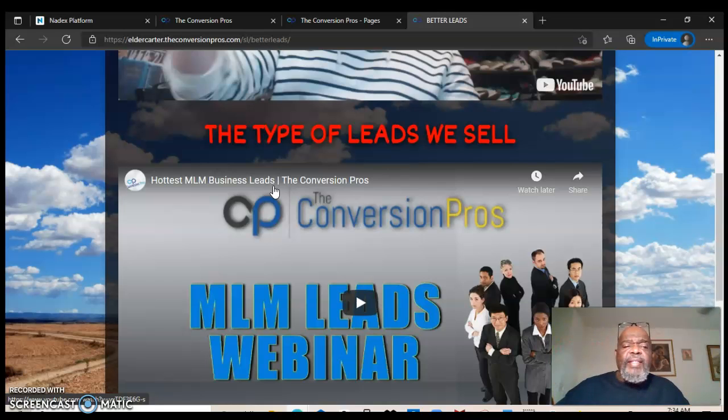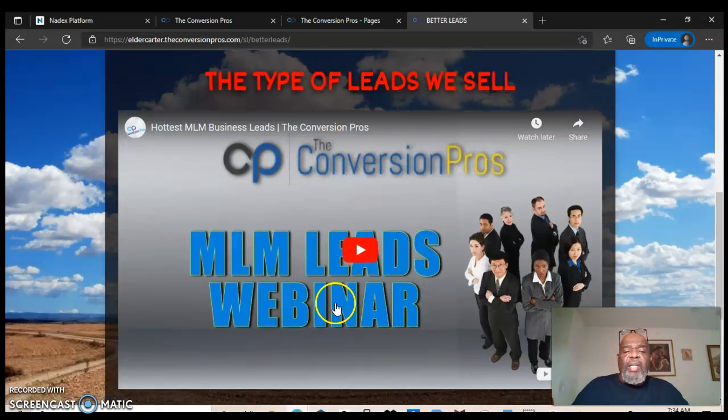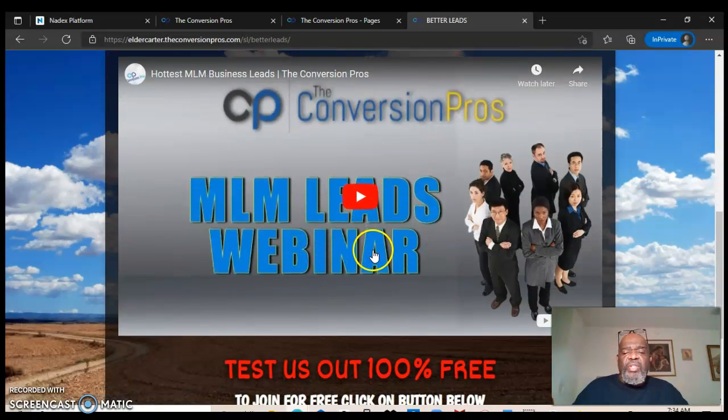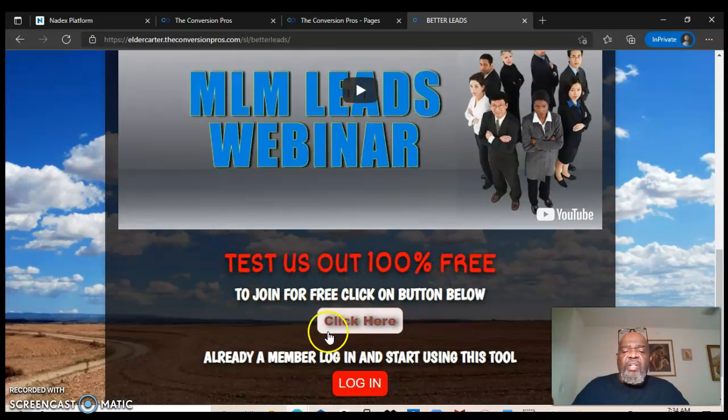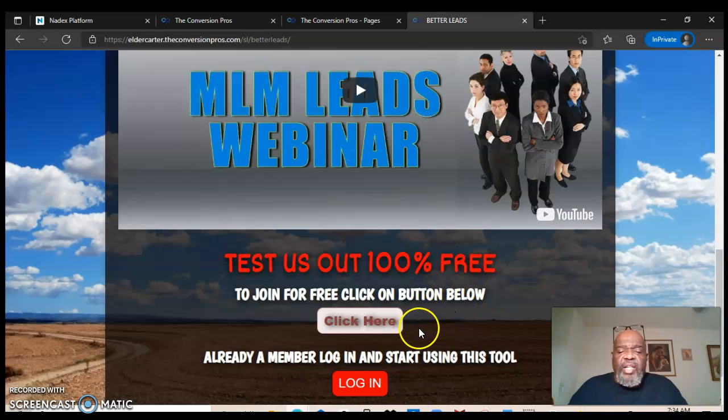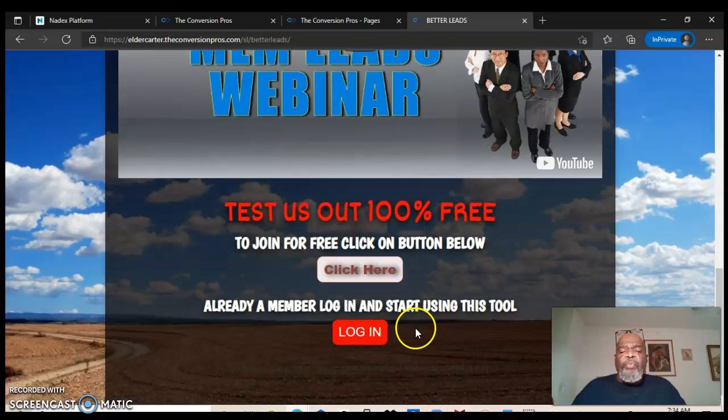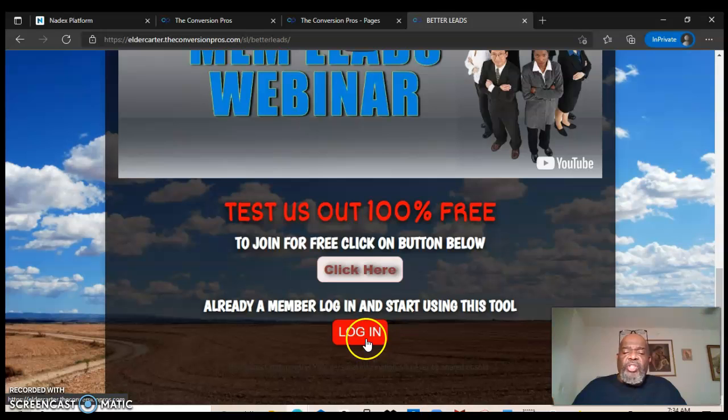The hottest MLM business leads, the Conversion Pros, MLM leads webinar. You just click on there, look at the video, and then make a conscious decision if you want to join up for free or join into the program for 14 free day trial. And if you're already a part of the Conversion Pros, just log in.